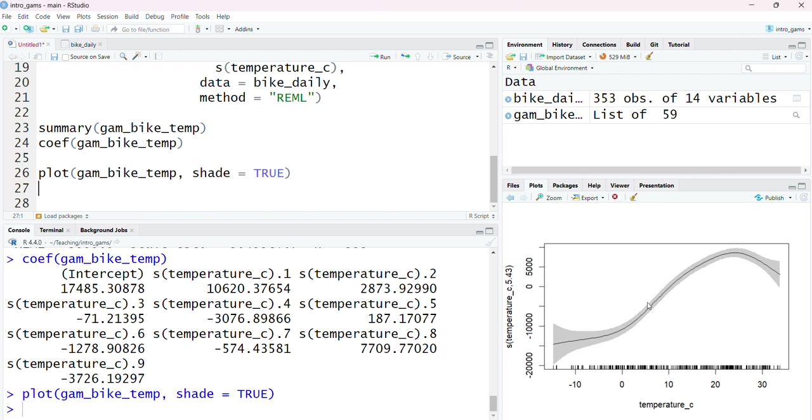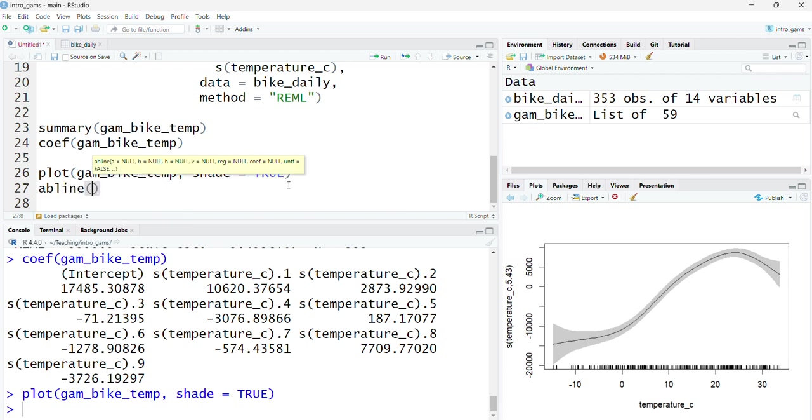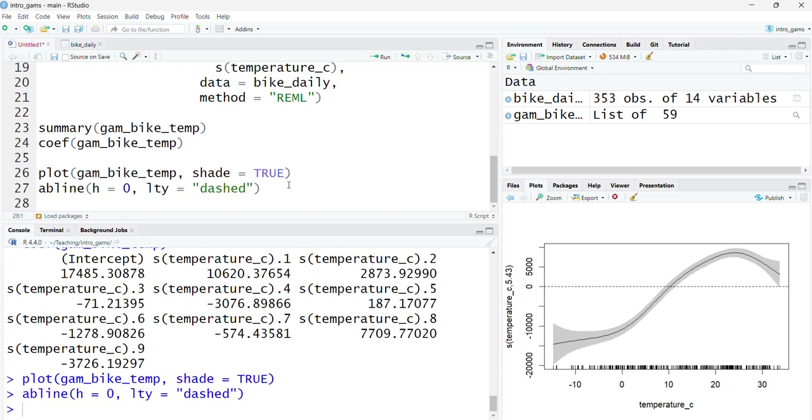Below that is a reduction from that average and above that is an increase. I can make that reference a bit easier to see by adding a reference line, a horizontal line at h equals zero, and I'm just going to change this to a dash line to make it easier to see.